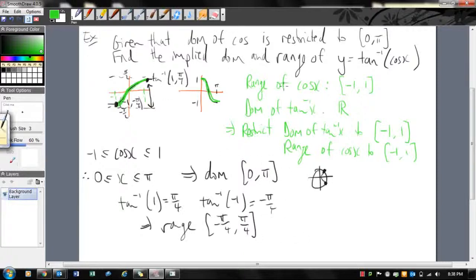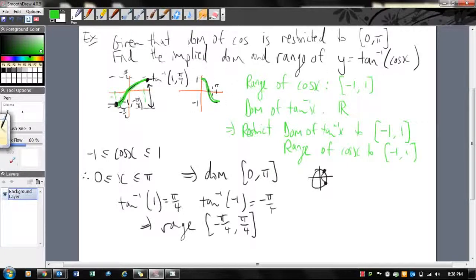To summarize: when tackling these problems, sketch both functions — it will help. You have an inside function and an outside function. For the whole function to be defined, match the range of the inside function with the domain of the outside function, then restrict both. For the domain, look at where the inside function (here, cos x) is defined: from 0 to π. For the range, look at the outside function (tan⁻¹) over the restricted interval: from −π/4 to π/4. Please come and ask me if this is still confusing — sorry about the quick explanation in class.